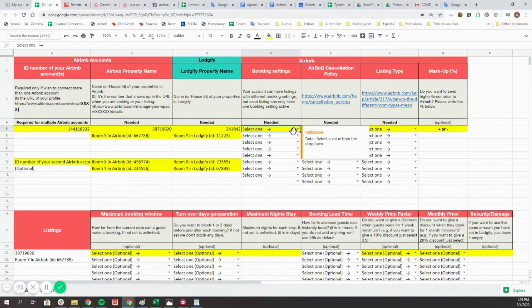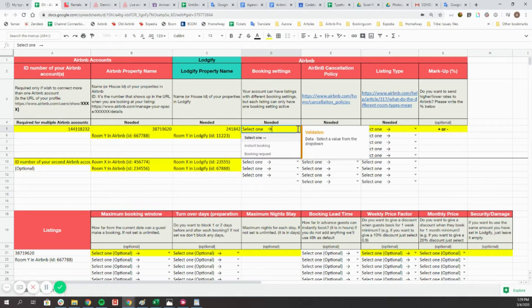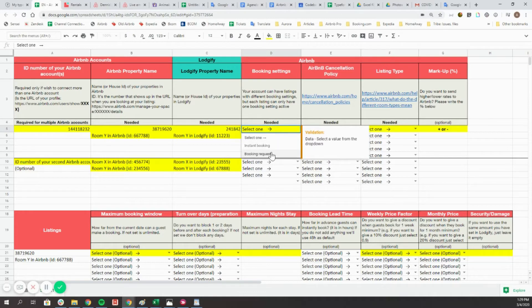In the Booking Settings column, choose if you want to have instant booking or booking request. Your account can have listings with different booking settings, but each listing can have only one single bookability type.